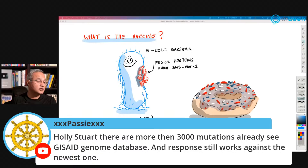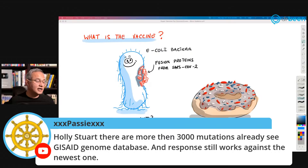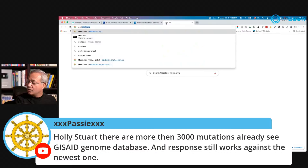Pasi says there are more than 3,000 mutations already seen in the genome database and the immune response still works against the newest variants. Yes — and if you go to nextstrain.org, I always show that. Let's go there.